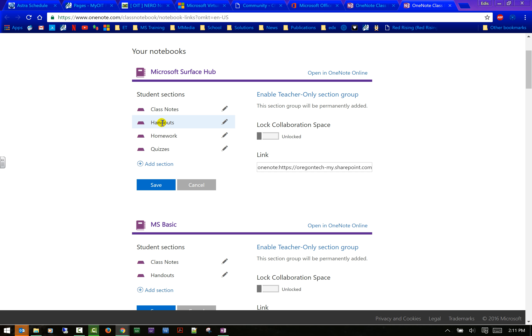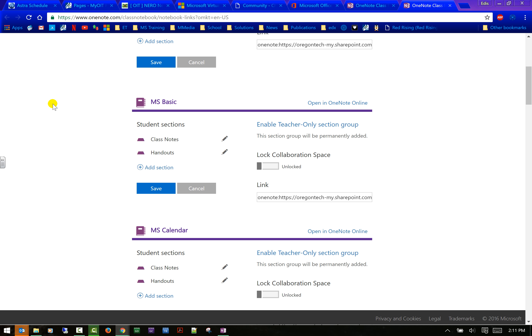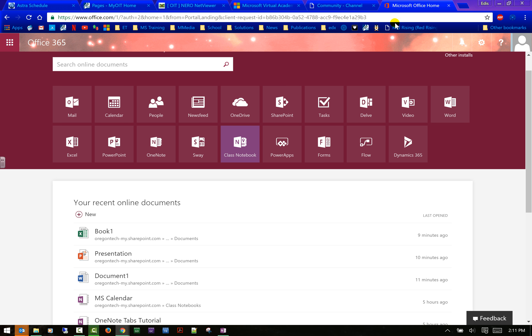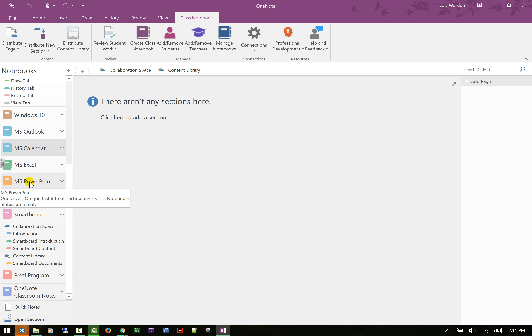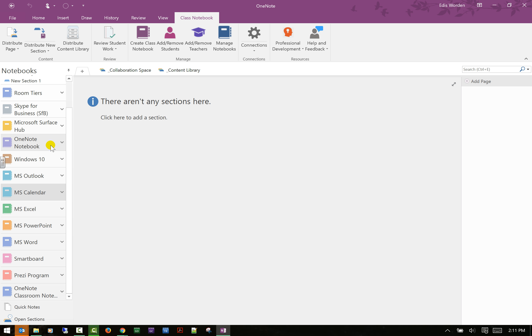You have various options: I have a teacher-only section group enabled, so only teachers have access to that section. In some of my classes I have all four sections — class notes, handouts, homework, and quizzes — and in others I decided I don't need homework and quizzes because I'm not assigning those for training purposes. That's a nice functionality though, because you can give quizzes online, especially for an online or hybrid class, to get information to students quickly and manage it differently than if you were just using Blackboard.